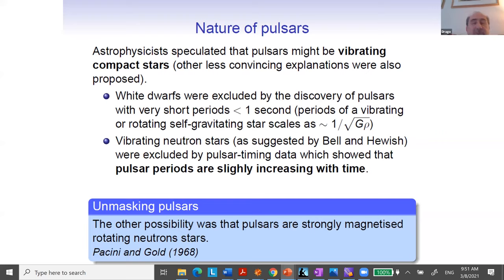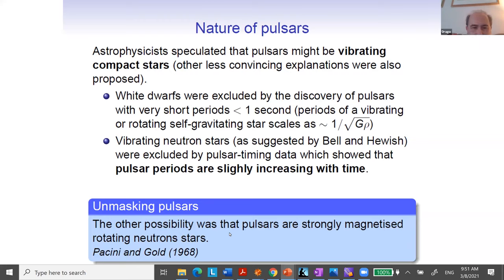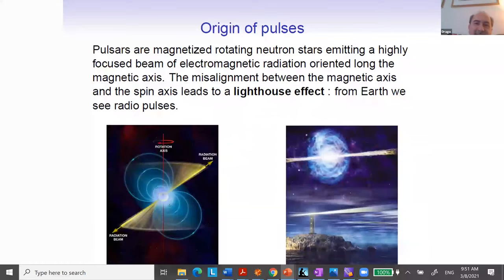Very roughly, the idea is that the rotation axis need not be completely along the same line of symmetry as the dipolar magnetic field. There can be some angle between the rotation axis and the axis of the dipolar magnetic field. Because of this, as the pulsar rotates, only when the direction of the emitted electromagnetic signal is pointed towards you can you see it — this lighthouse effect.